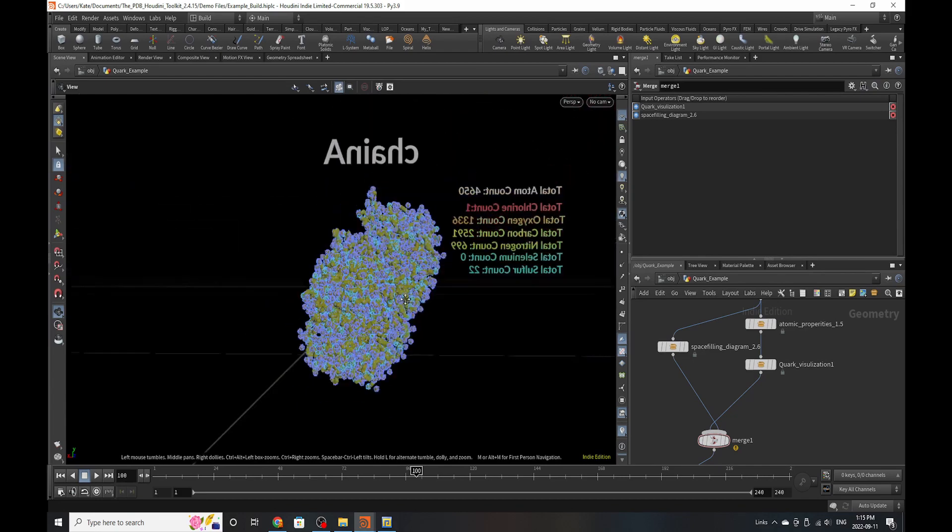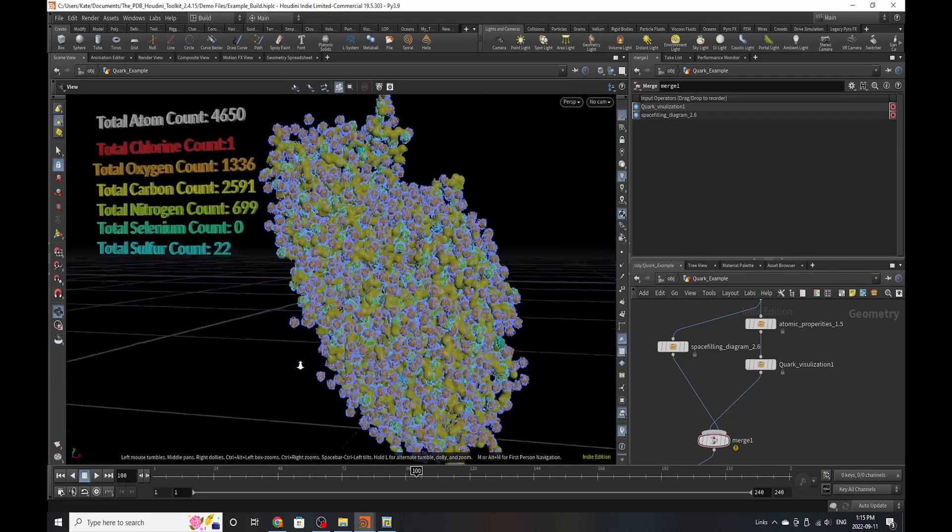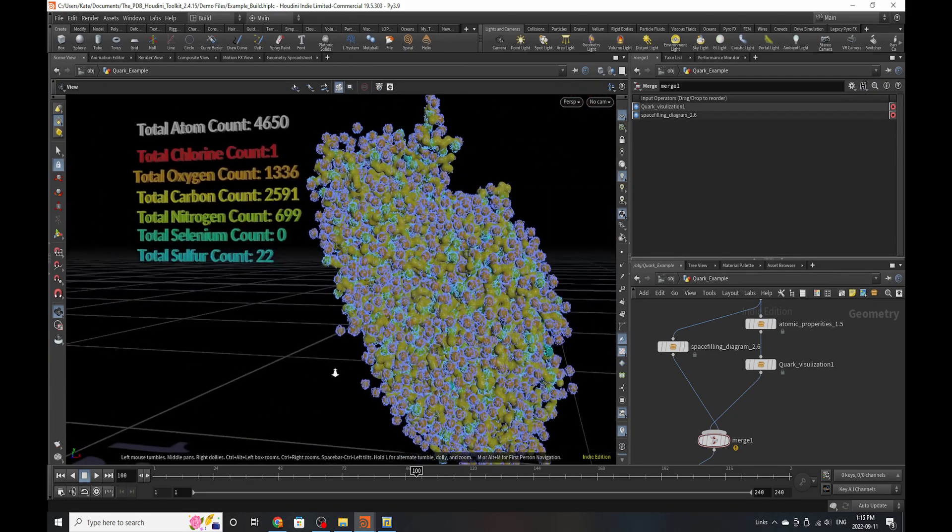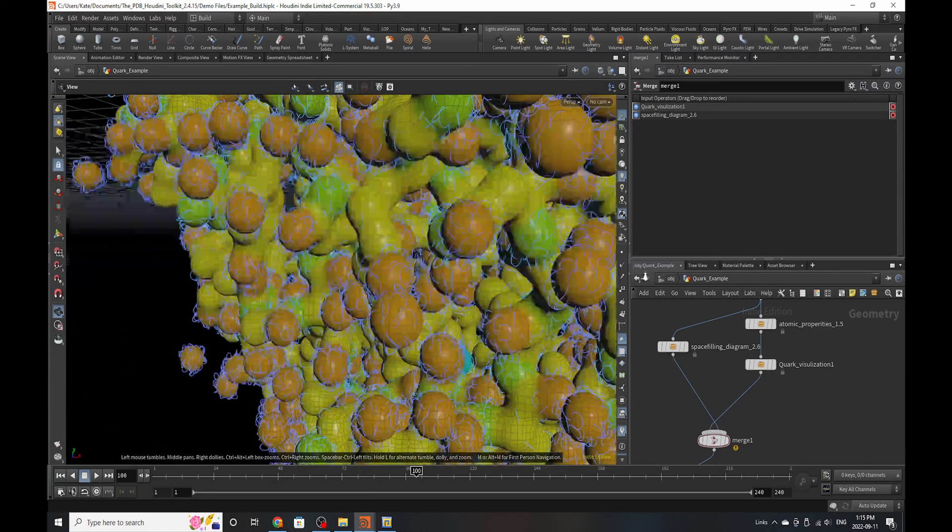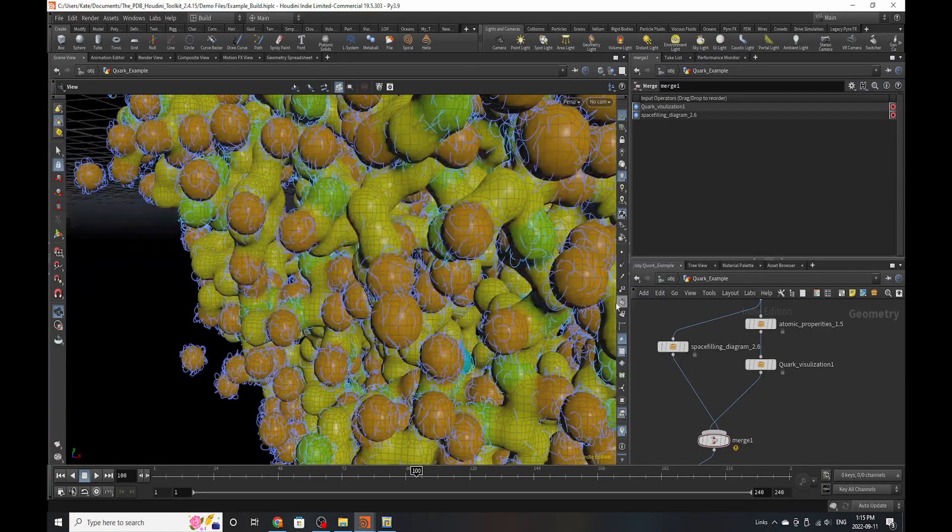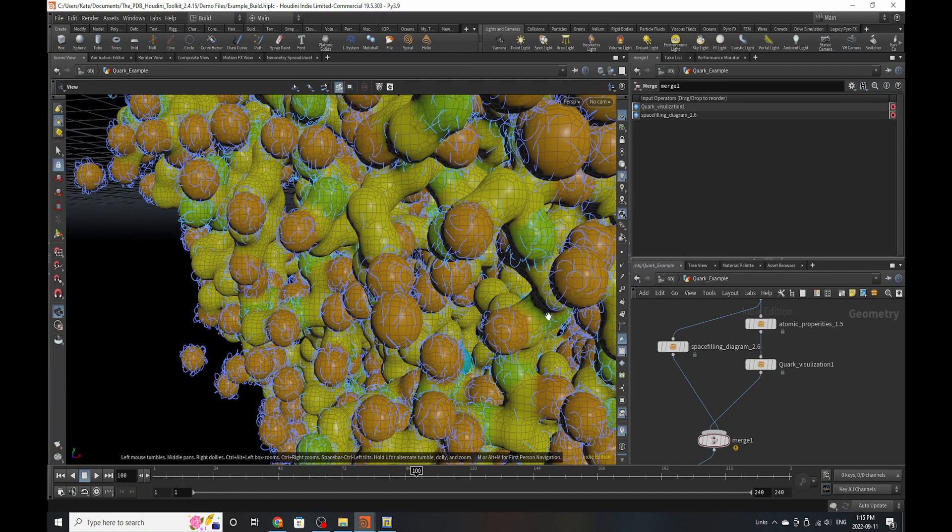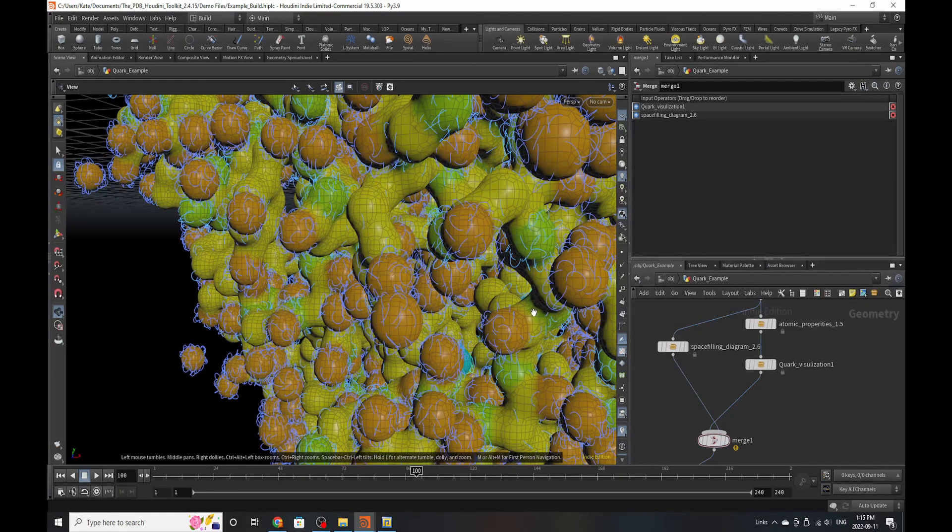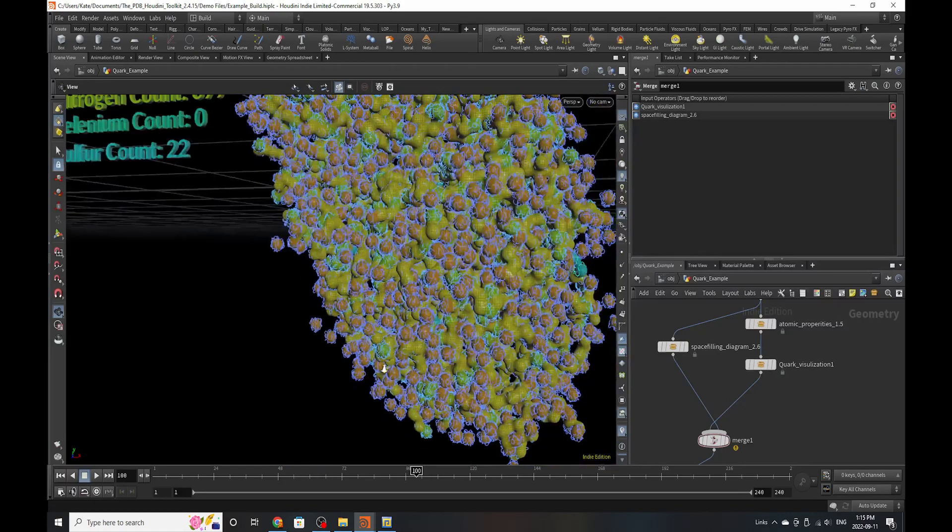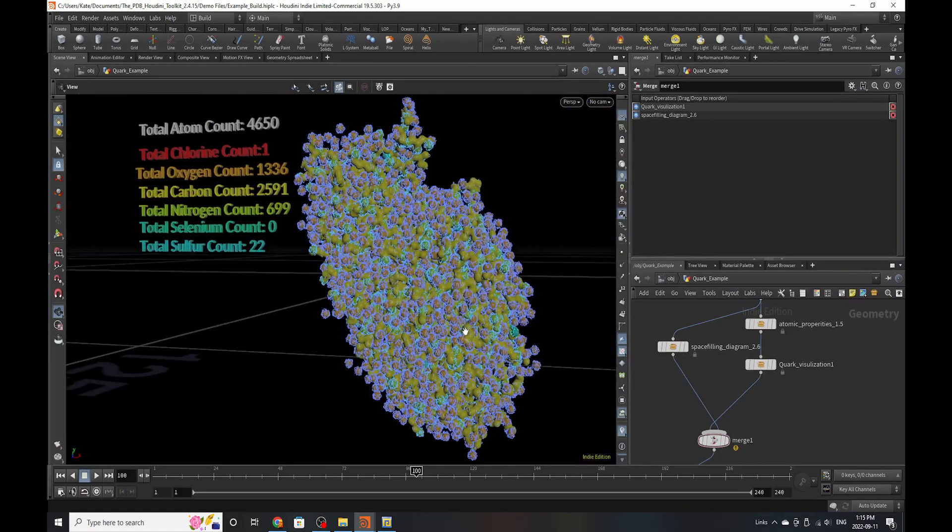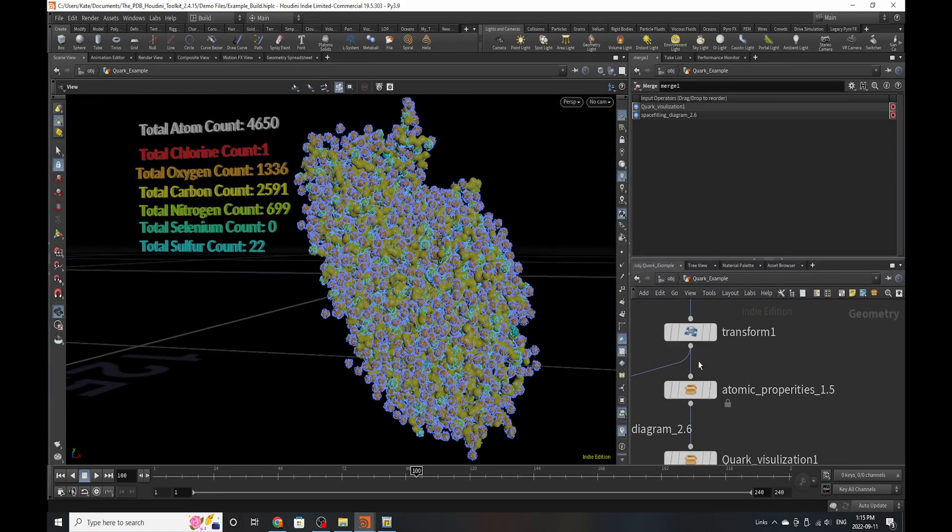And there we go. We have our amino acid, our A-chain of our amino acid, the total atomic counts, the carbon count and everything, and all the quarks that exist within each single one of those amino acids and elements. And I find that very impressive and fun. So let's break down the quark visualizer.